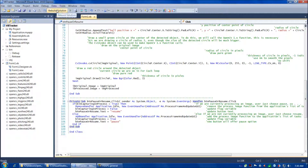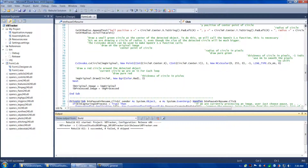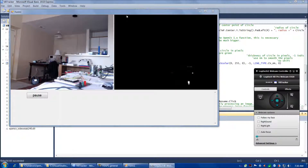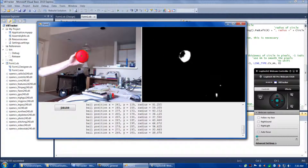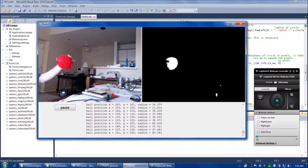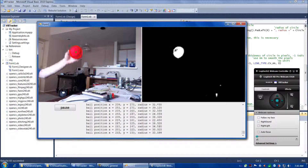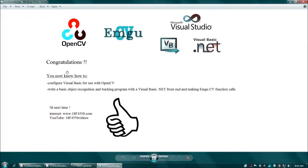All right, so the program is all done. Let's go ahead and compile. One succeeded — that's a good sign. Let's give it a test run. It should work just the same as the previous program. And there we are — works great! So we've achieved object recognition and motion tracking using EmguCV and Visual Basic. Congratulations! You now know how to configure Visual Basic for use with OpenCV and how to write a basic object recognition and tracking program with a Visual Basic .NET frontend making EmguCV function calls. See everybody next time!